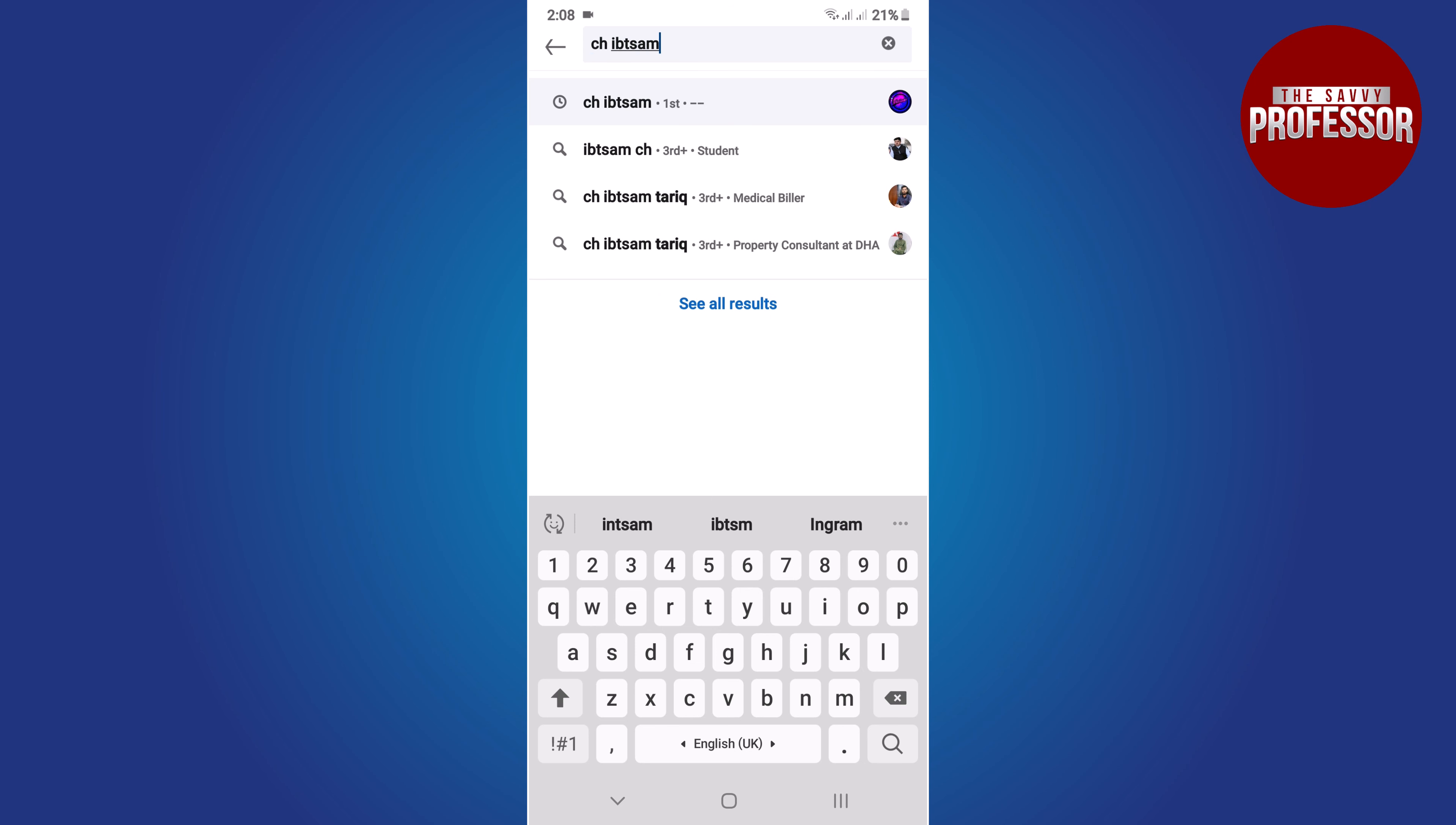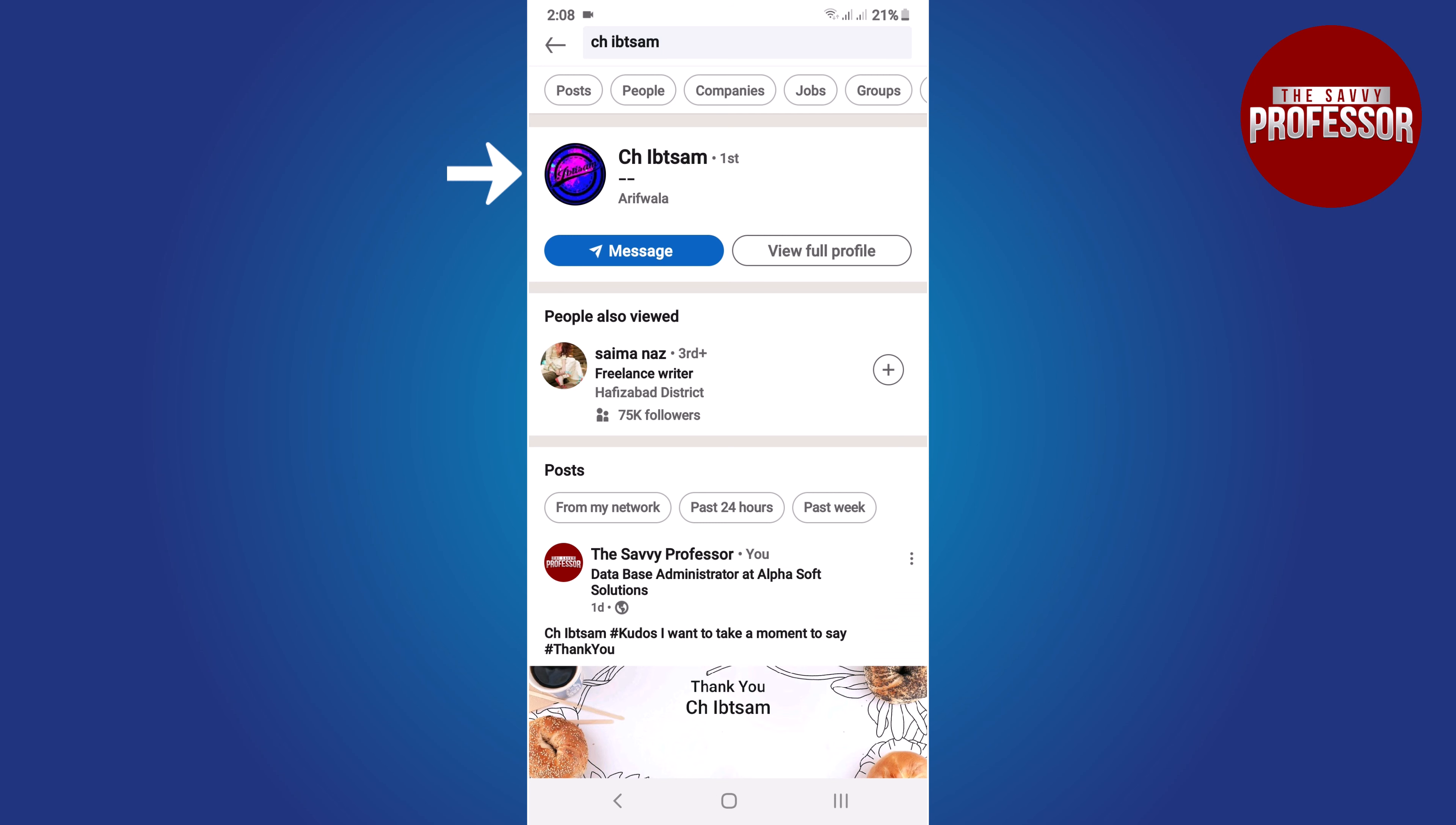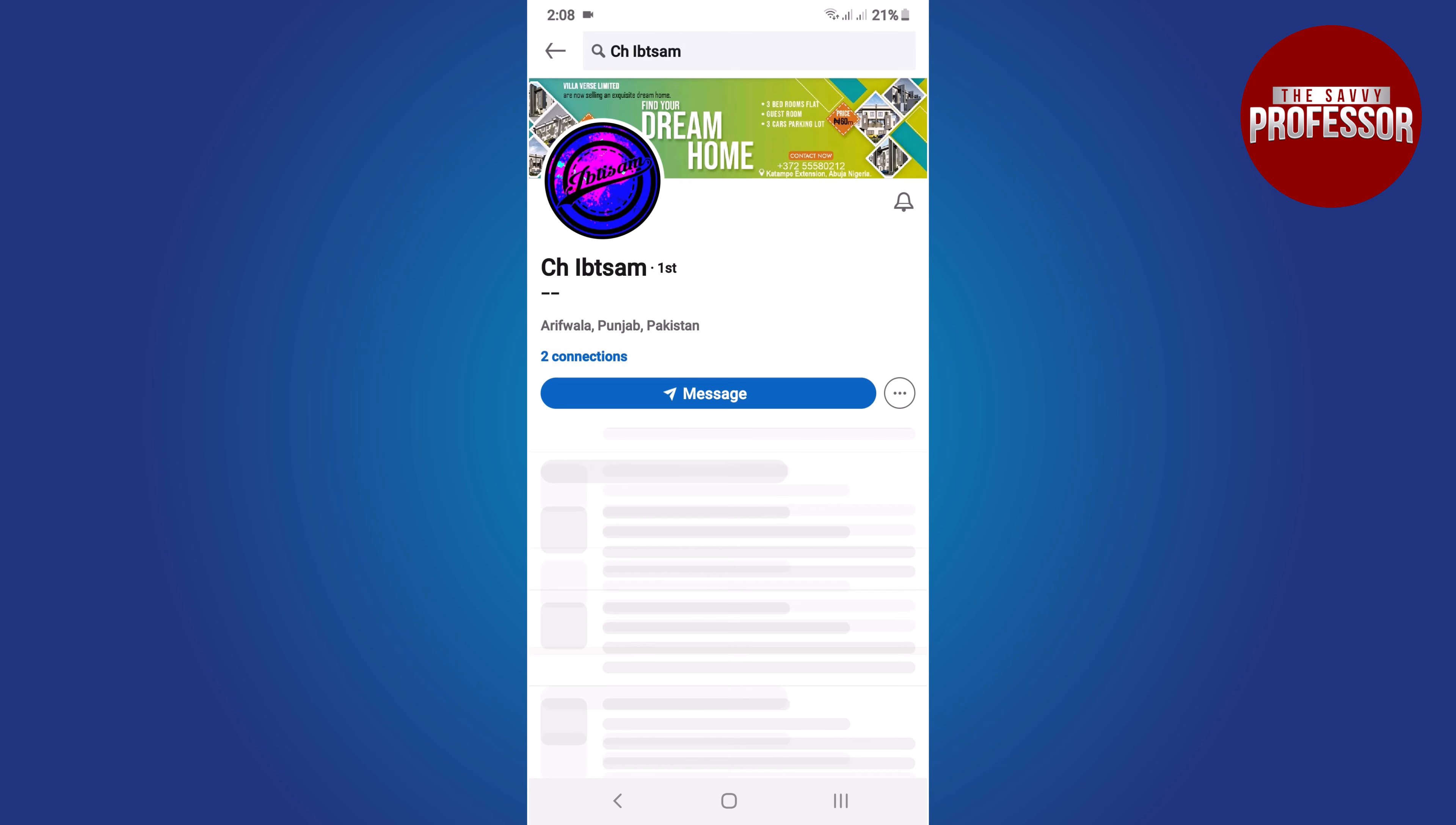When you see the person's profile in the search results, simply tap on their name to open their profile.